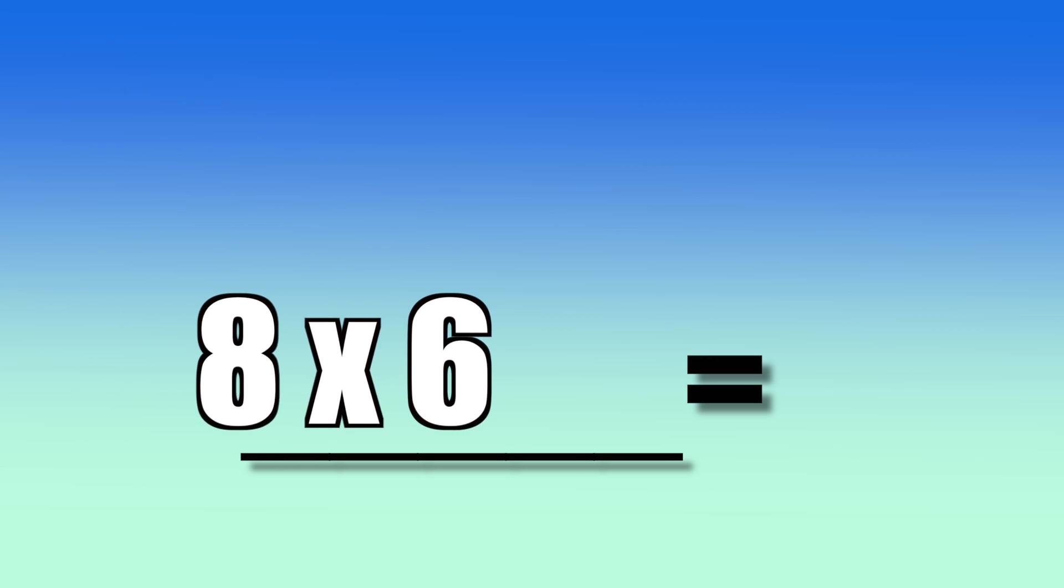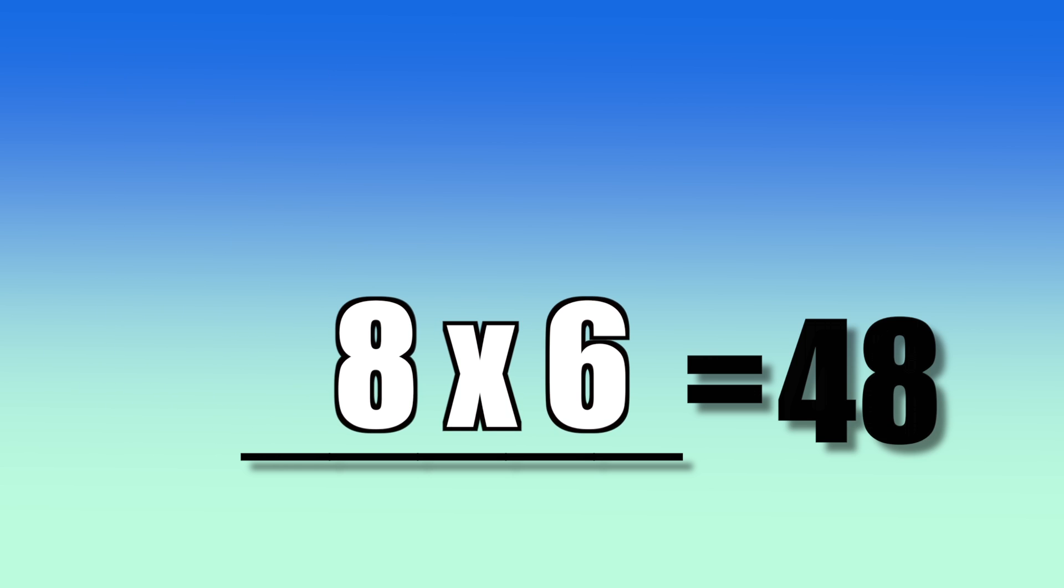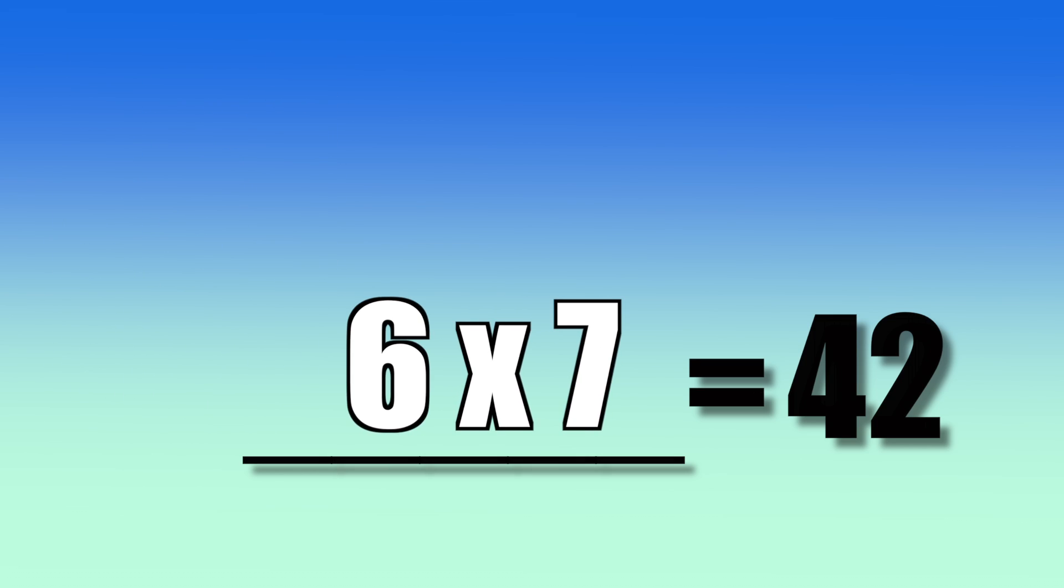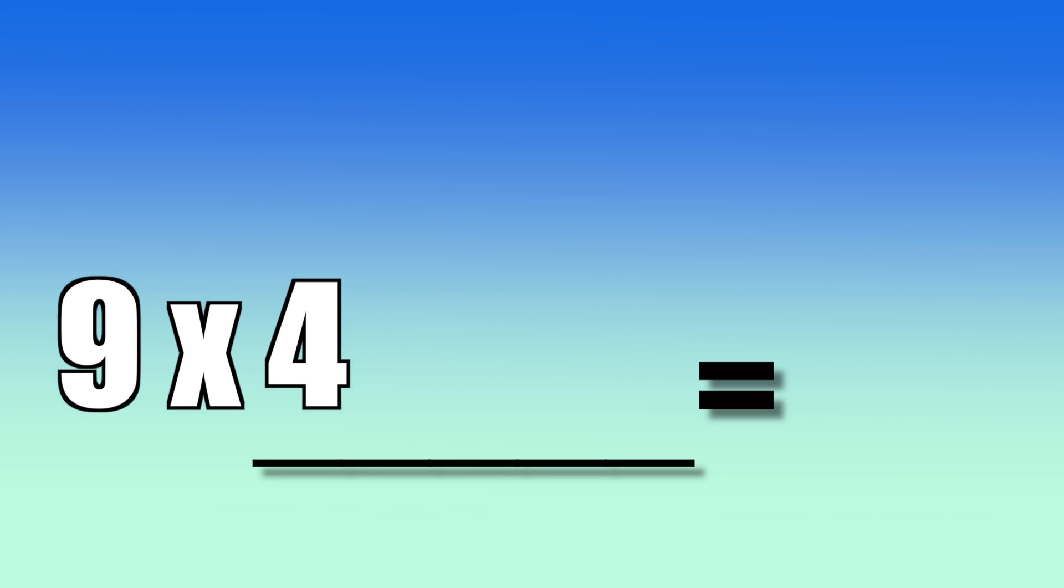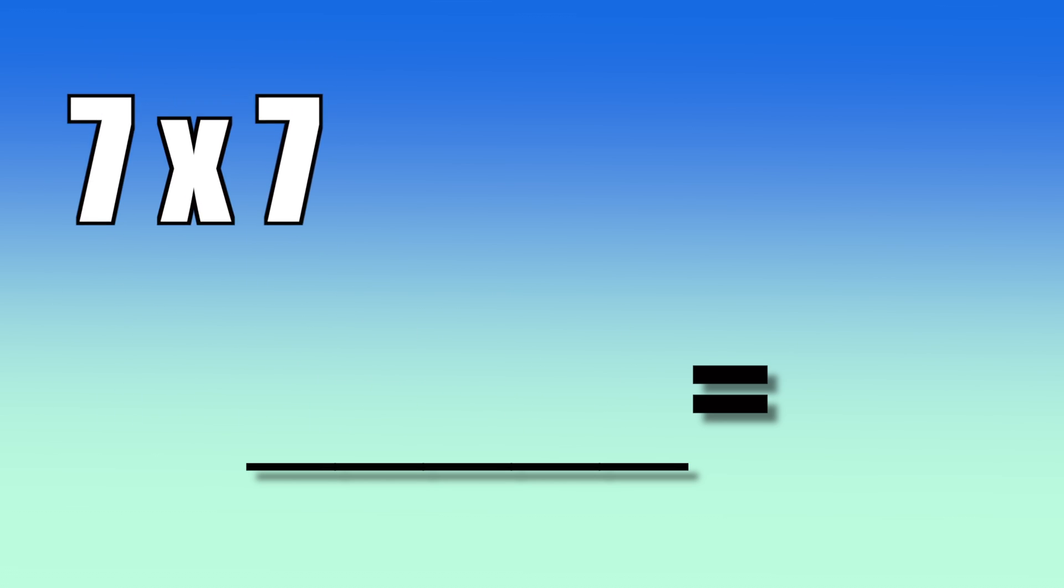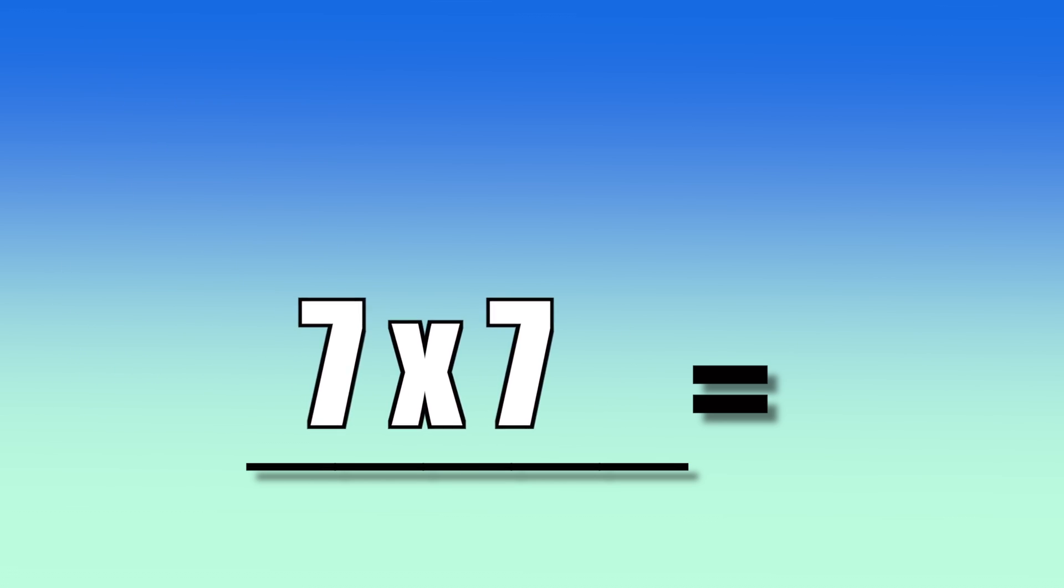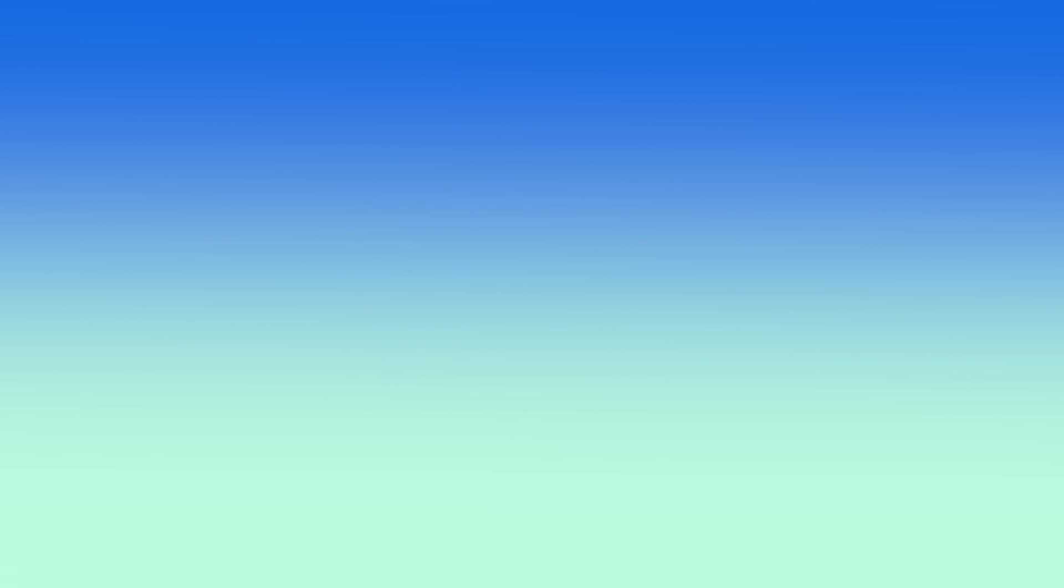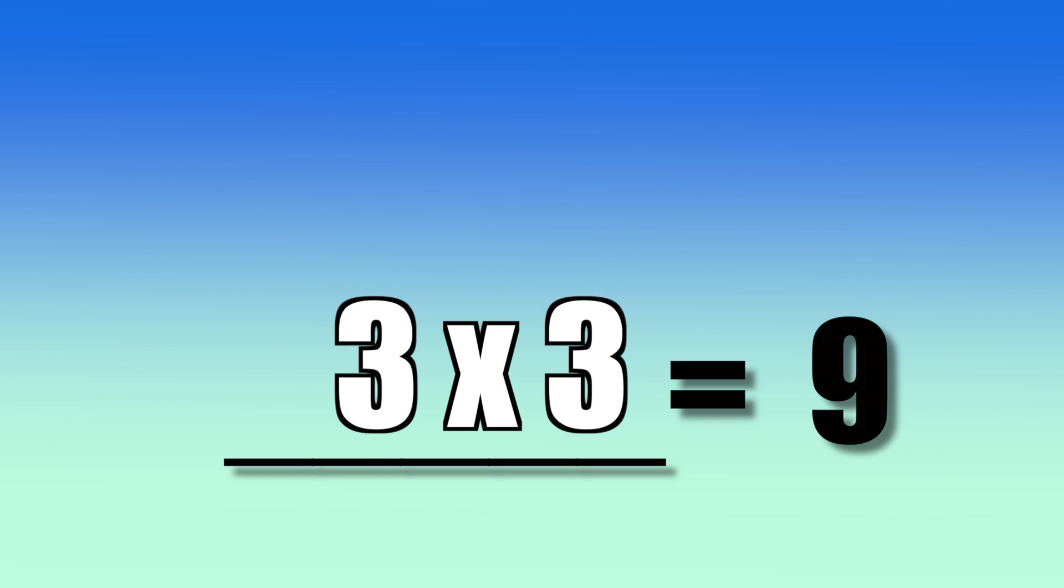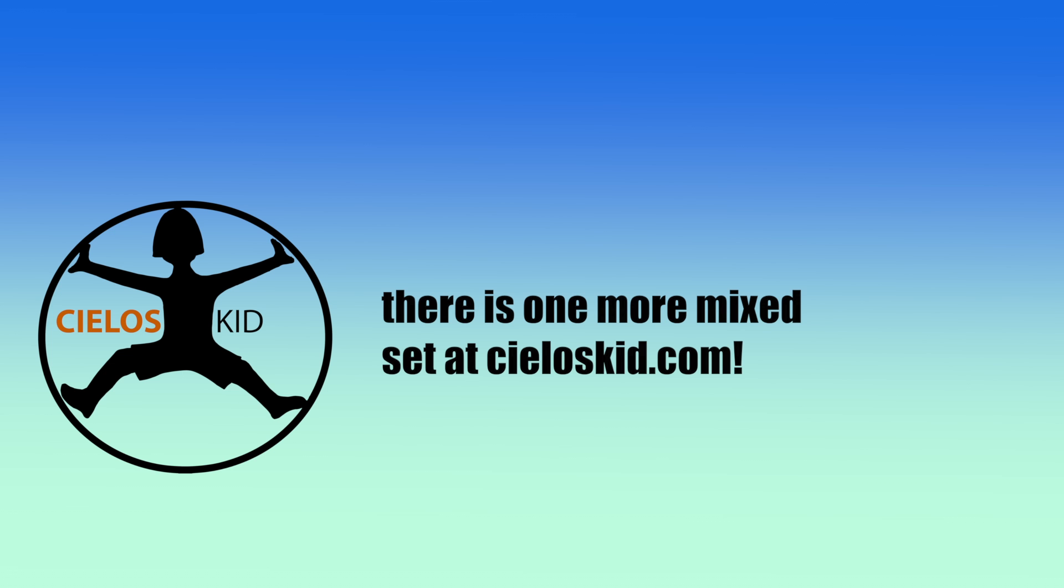8 times 6. 6 times 7. 9 times 4. 9 times 9. 7 times 7. 3 times 3. 8 times 9.